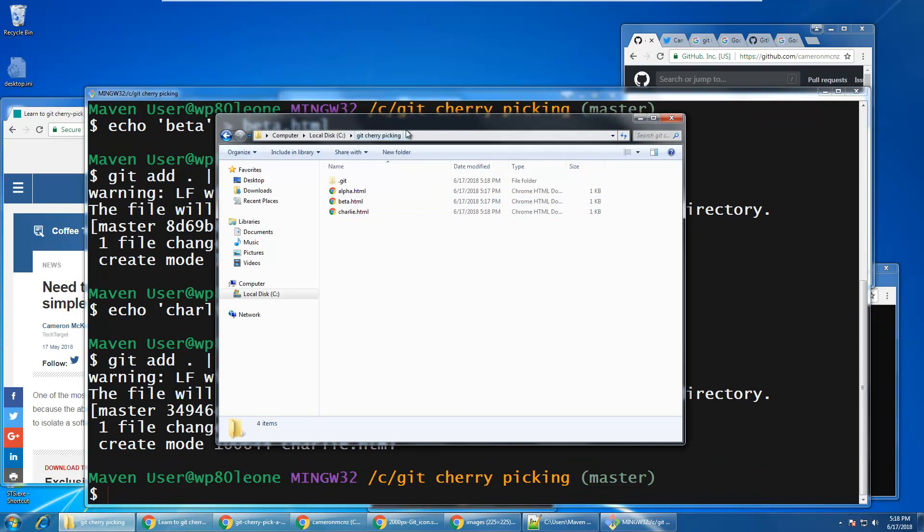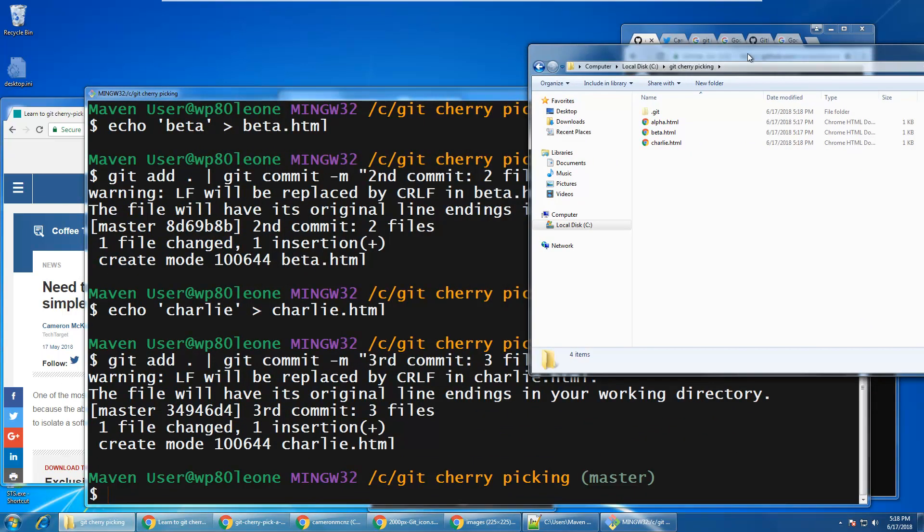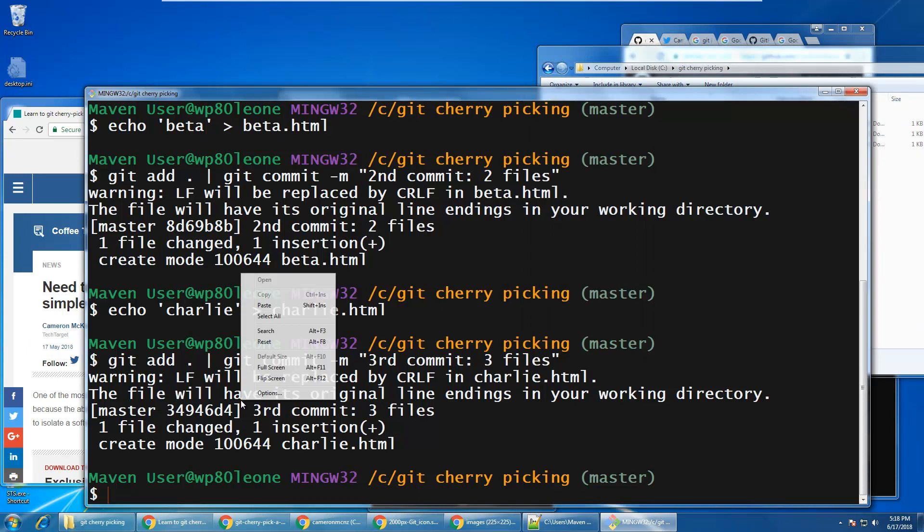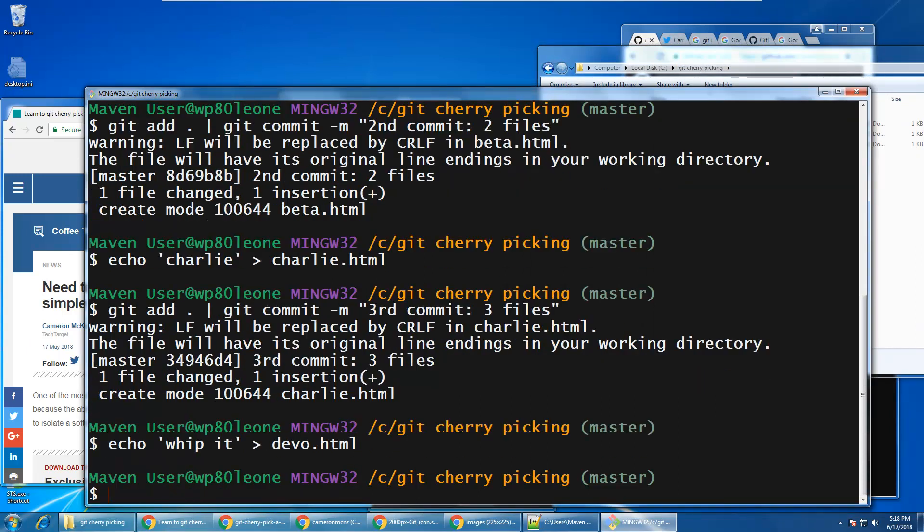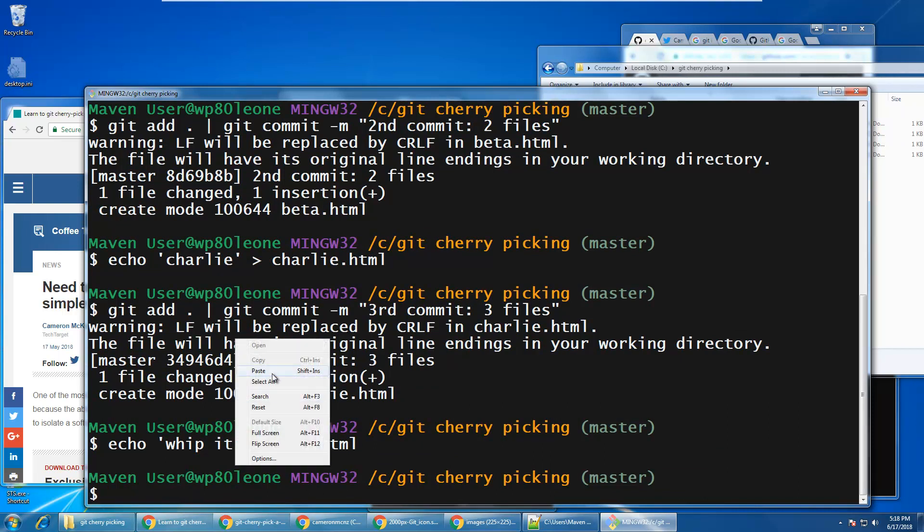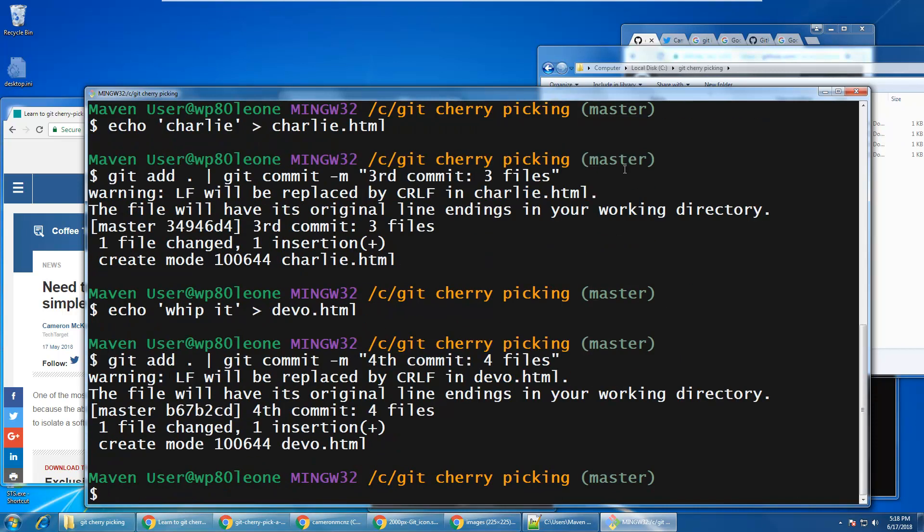You can see these files being created on the fly. I'm going to create a fourth file named Whippet, and I will commit that fourth file as well.